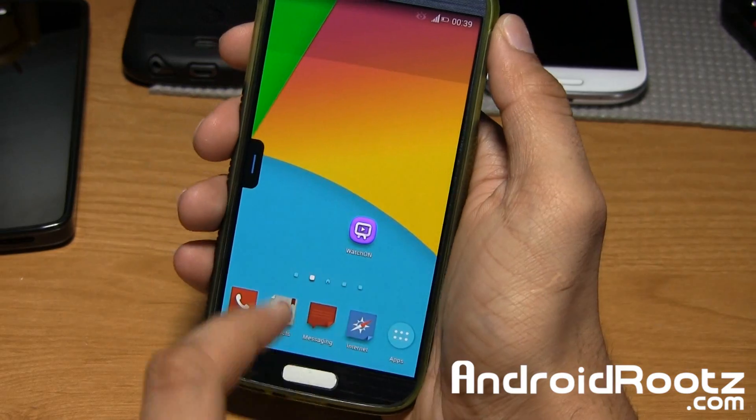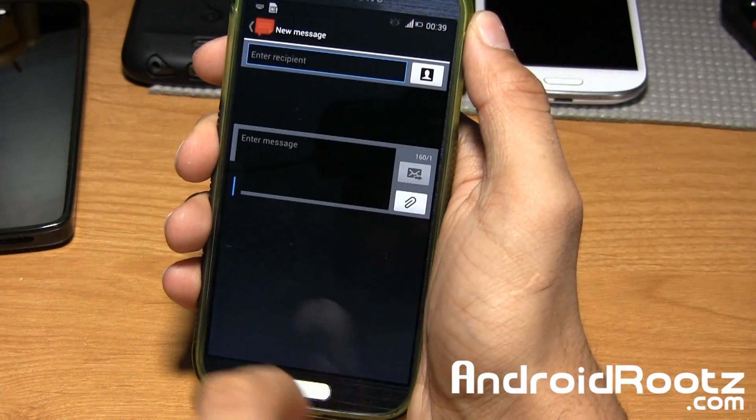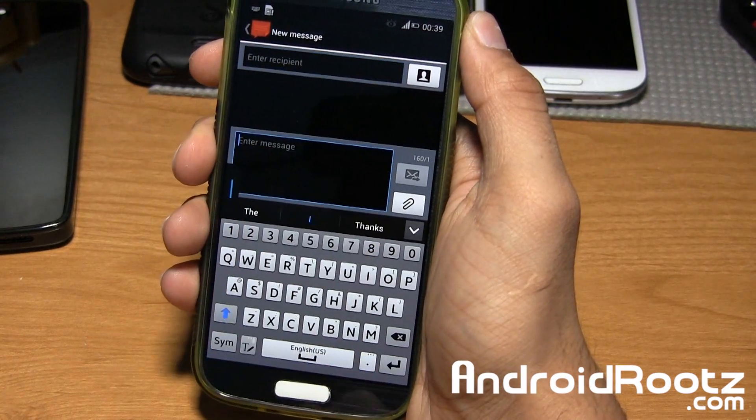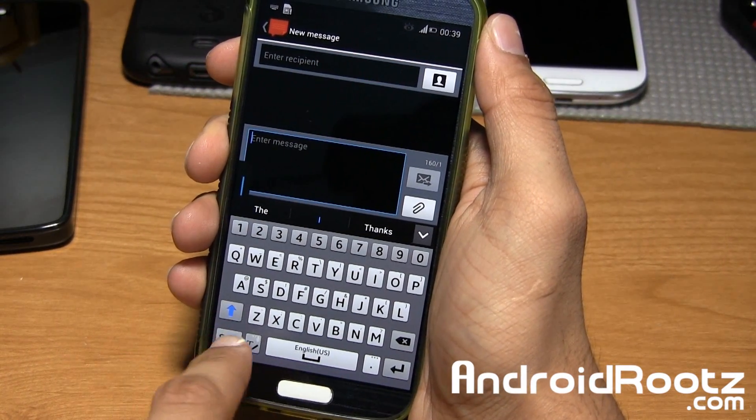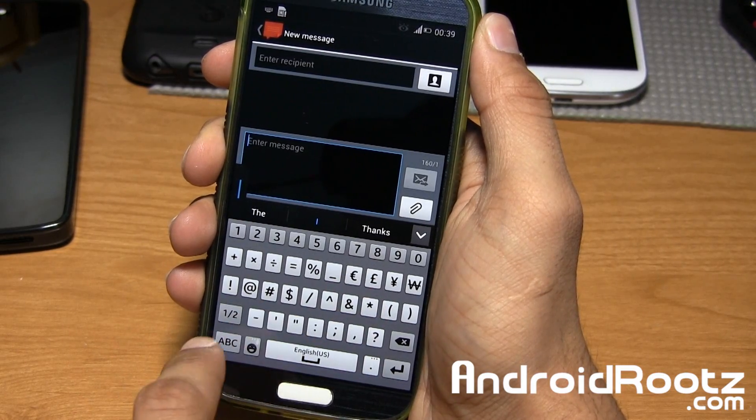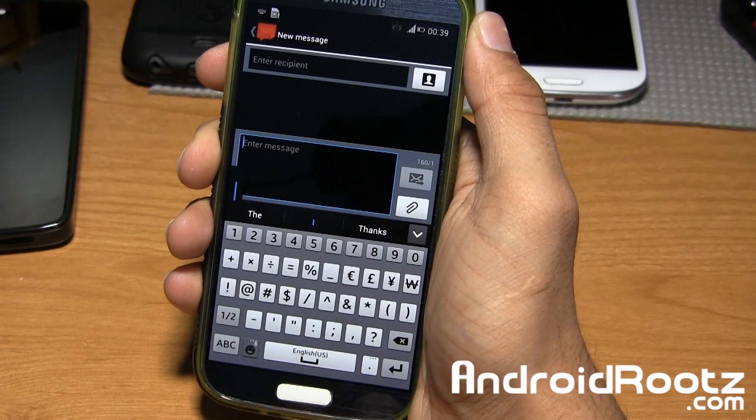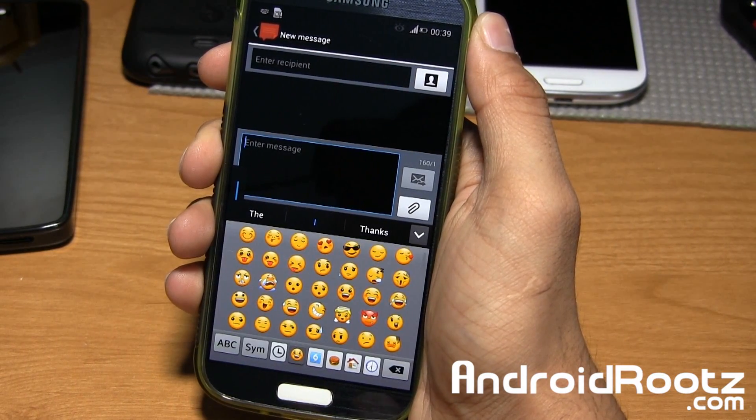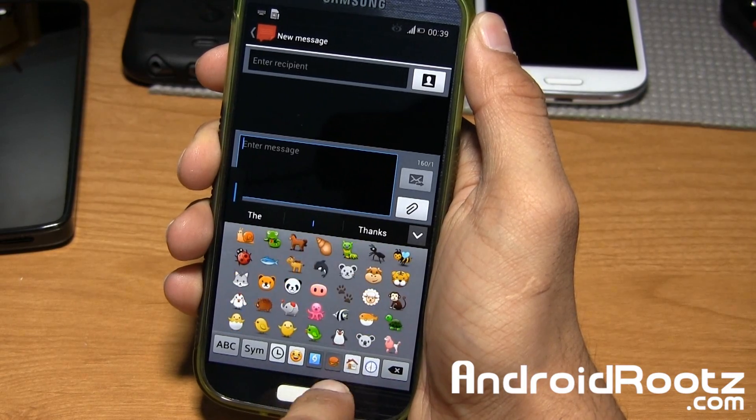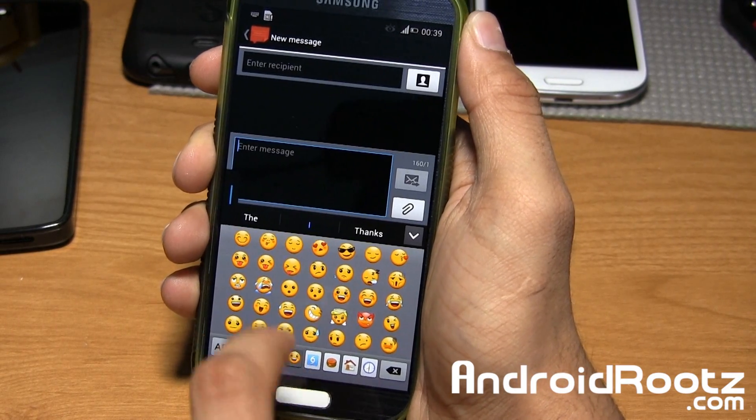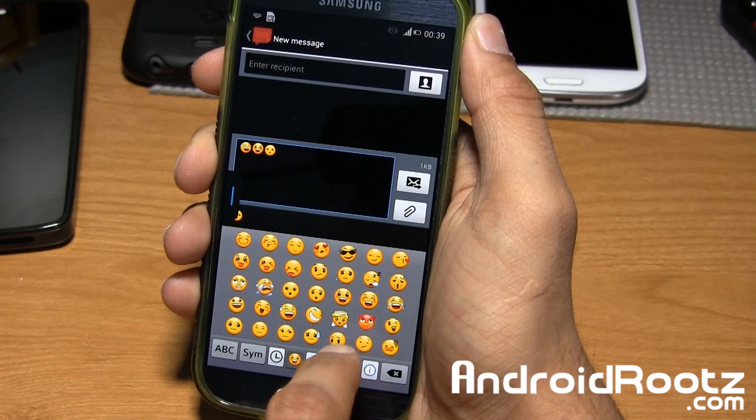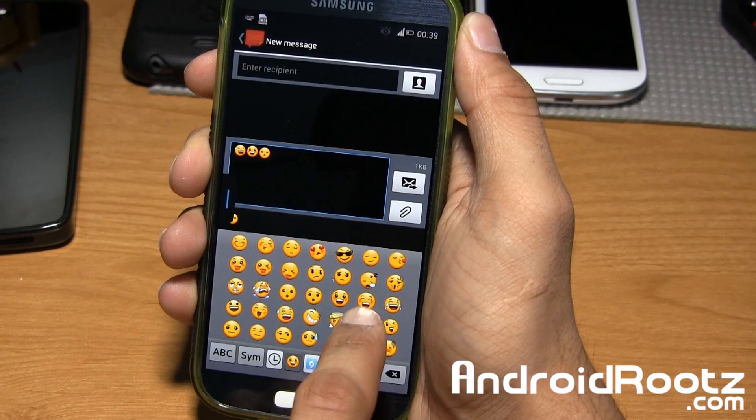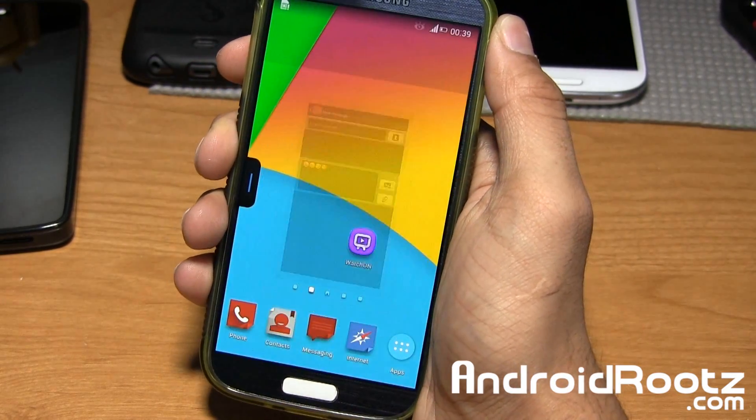There you guys go. You also have the Note 3 keyboard right here too. This is Note 3, more of a white-themed one, and you'll have those emojis right here. You have all these options. Pick and choose which one you want. Let's do this more red one too, right there.